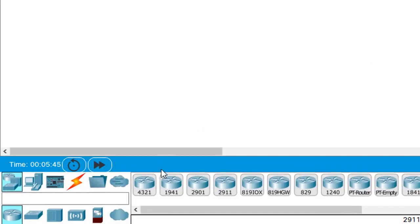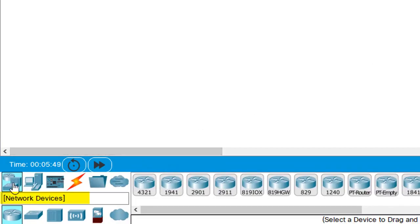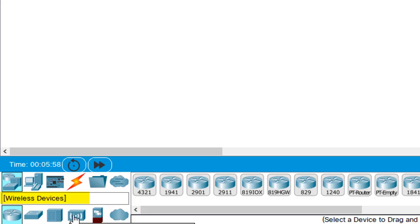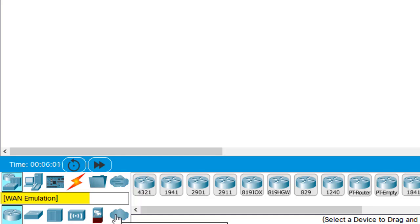Bottom left corner of Packet Tracer we have different categories that exist. We have network devices and when you click on network devices below you'll have different subcategories. We have routers and switches, we have hubs, wireless devices, security devices and even WAN emulation for wide area networks.